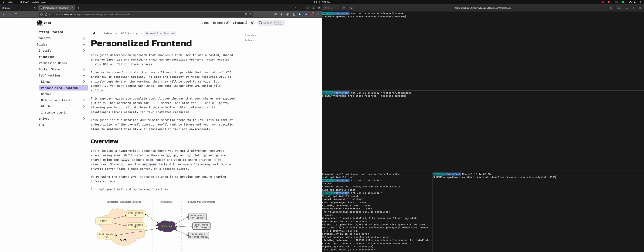I want to talk about what a front-end is. If you can hear thunder in the background, we're getting ready to have a thunderstorm — we'll just keep it as ambience. So I want to talk about front-ends and back-ends. One of the interesting properties of Zrok makes the most sense if you're thinking about HTTP servers, but it really makes sense for any type of server you'd share through Zrok.